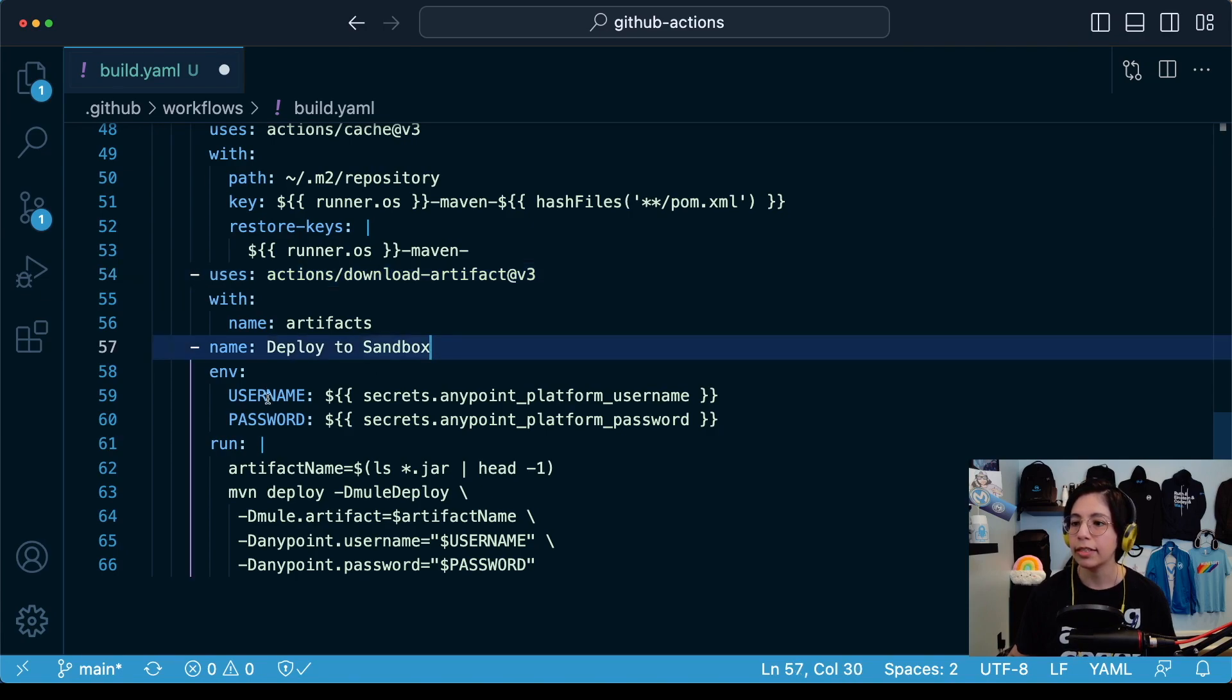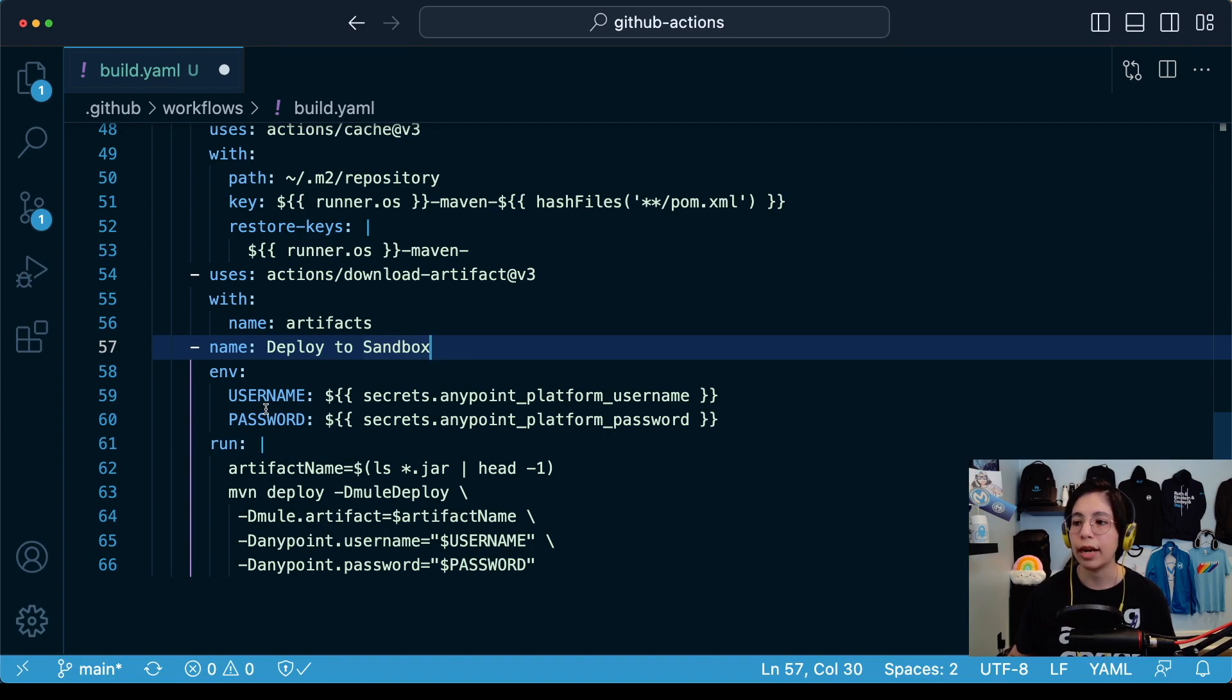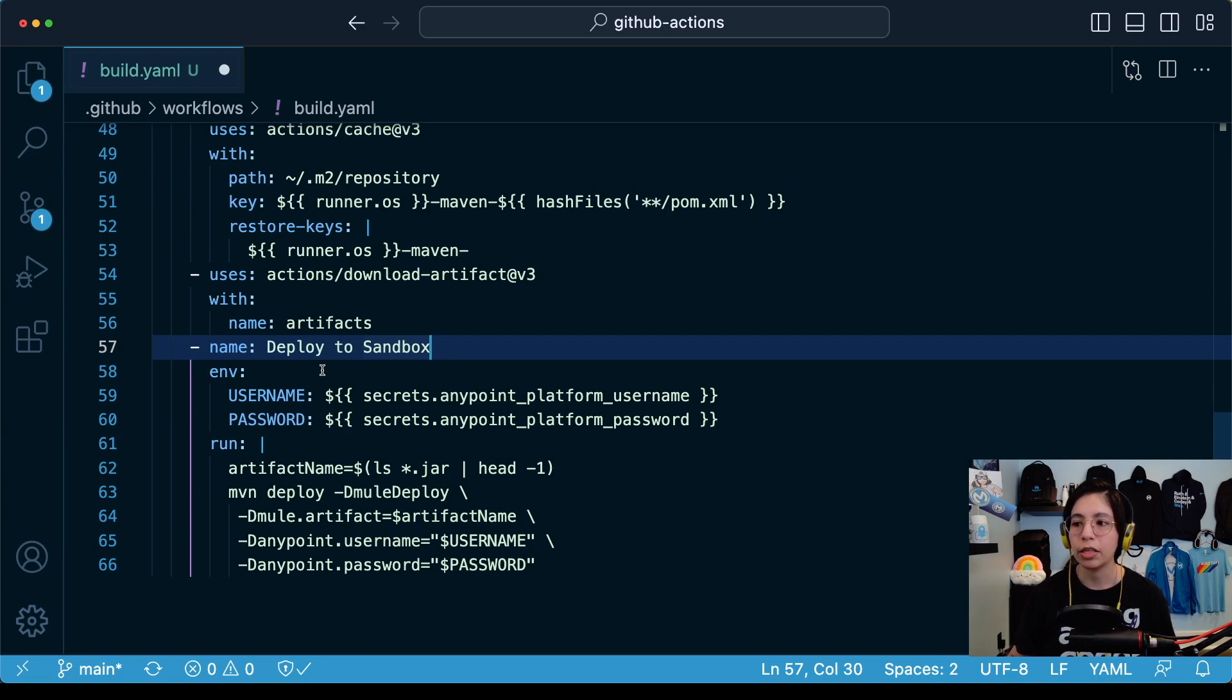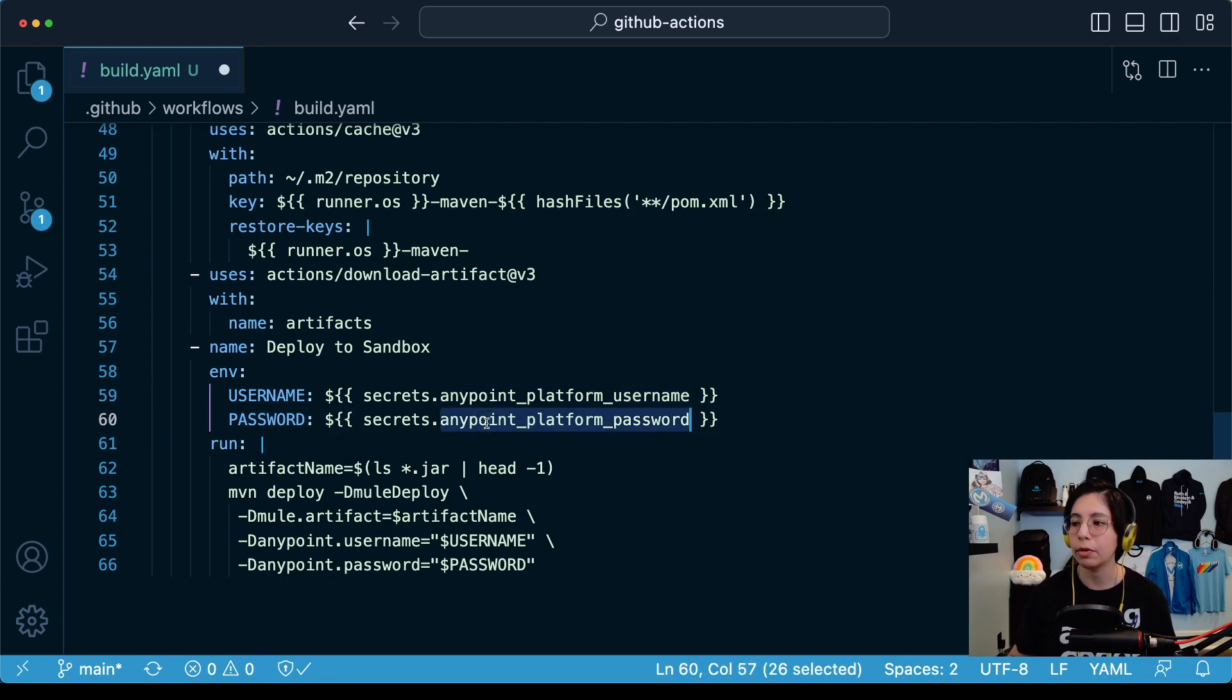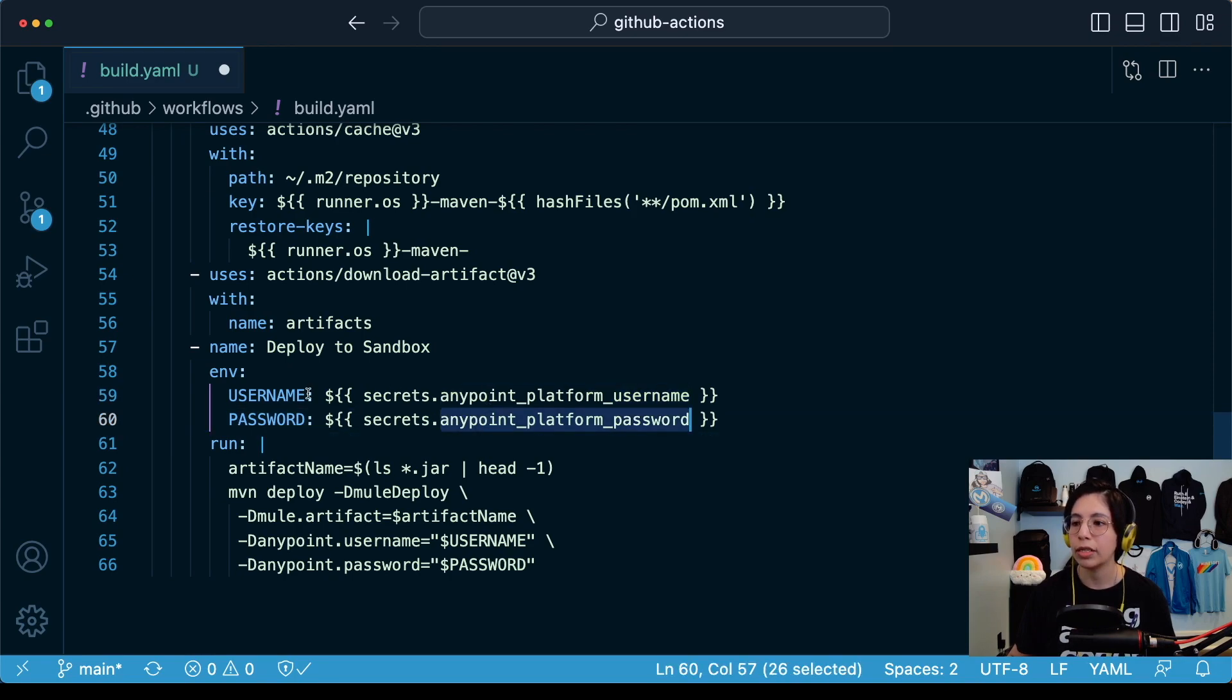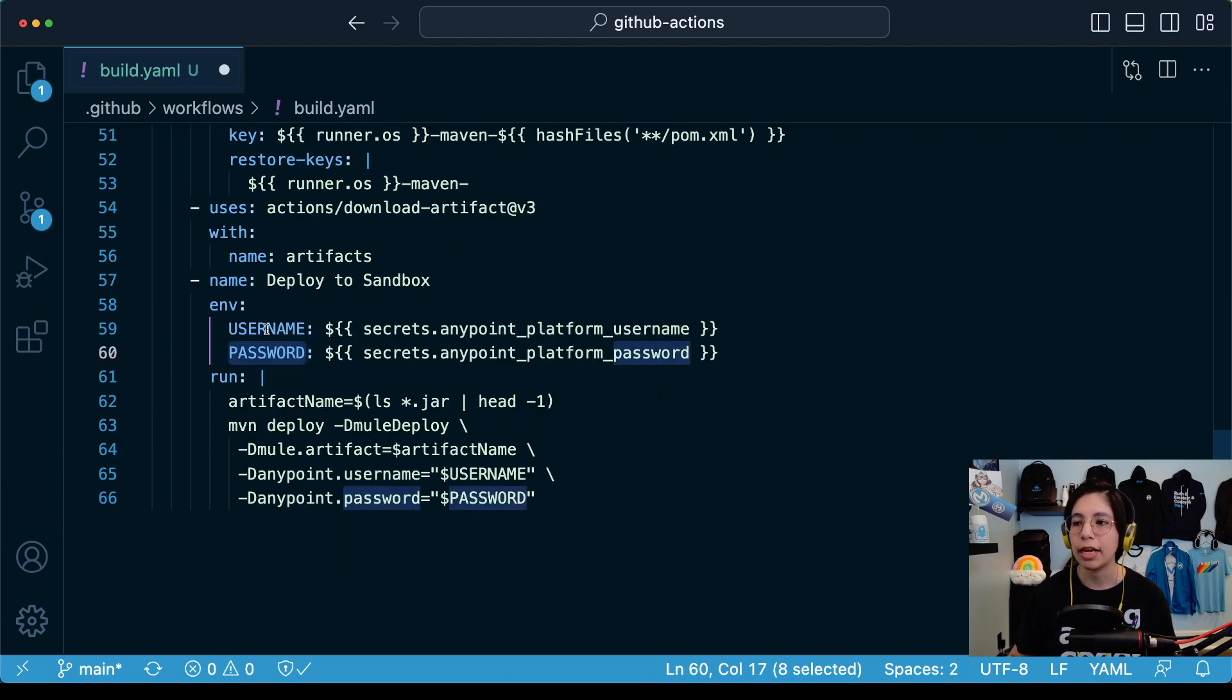In this case, our AnyPoint platform username and password are going to be used from here. I will show you how to set this up from GitHub in a moment, but we will be using AnyPoint platform username and AnyPoint platform password. Once these are extracted from our GitHub account, they will be used as username and password environment variables.